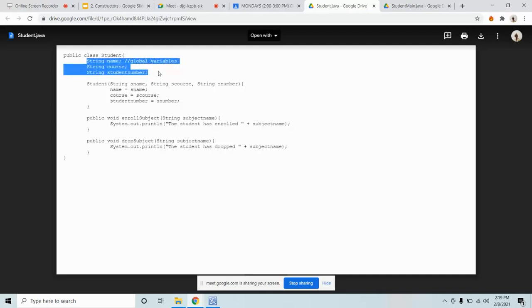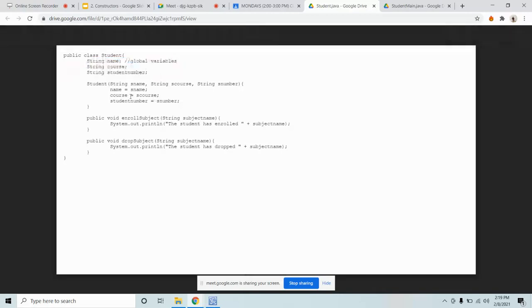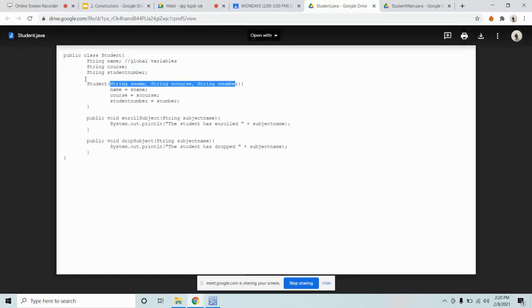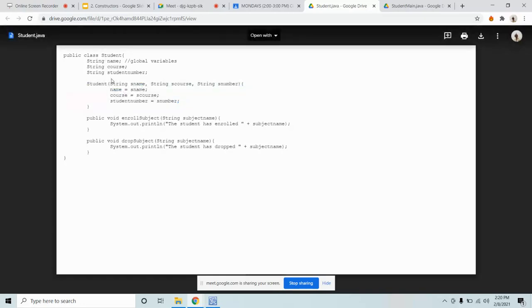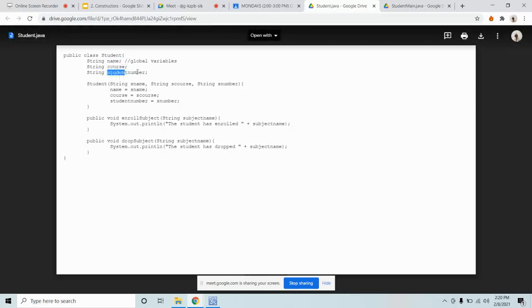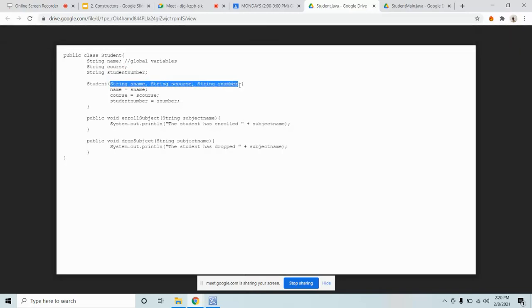The thing with global variables is we have what we call local variables. Their existence is only in the part where they exist. So we use parameterized constructor by putting parameters inside the constructor. The parameters are variables. Variables that are put inside methods are called parameters. So we give them different names because variables cannot have the same name, especially if the variable has the same name as a global variable.